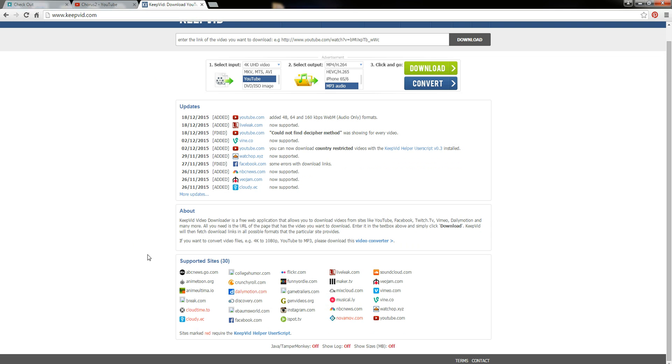Now if you look down at the bottom here, it actually shows you all the different websites that are supported by this particular website. So you can get videos from NBC News, from YouTube, from Vine, Vimeo. It has quite a few websites that it works with that would be really great for school, especially discovery.com and things like that.